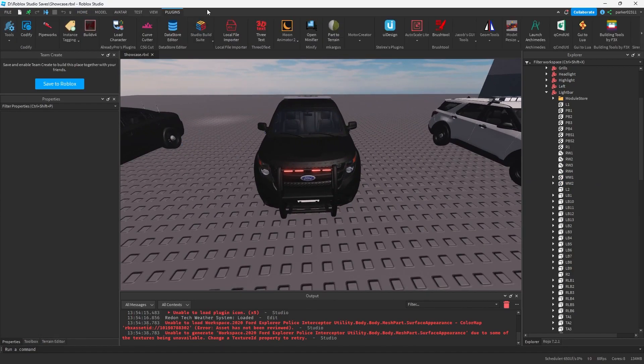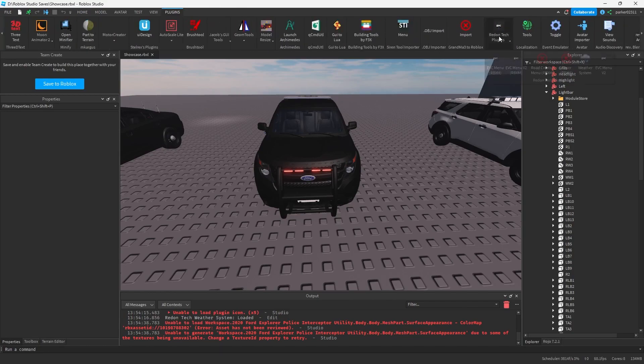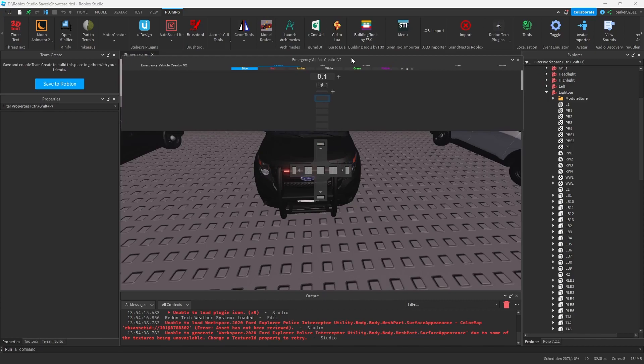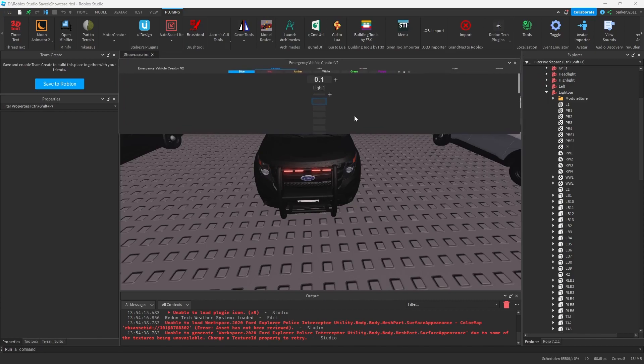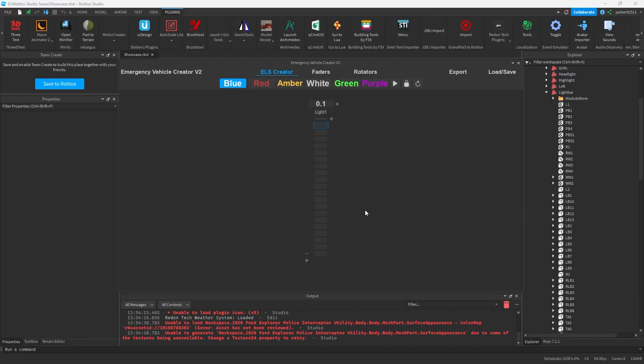To do this we'll go to Plugins, we'll find the Reodon Tech Plugins tab, and we'll open the Emergency Vehicle Creator menu. Do whatever you need to get your EVC set up. In my case I just need to size it. And now we have EVC set up.